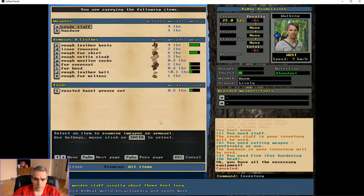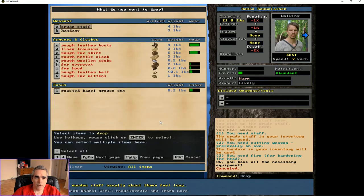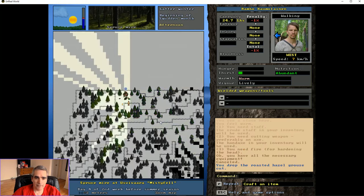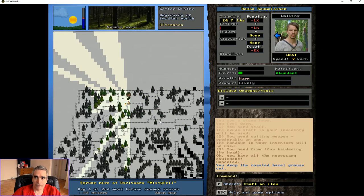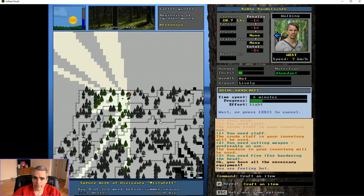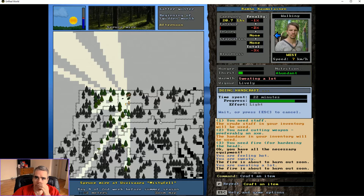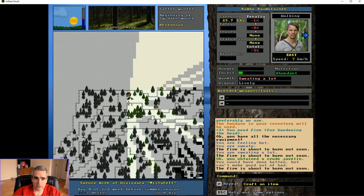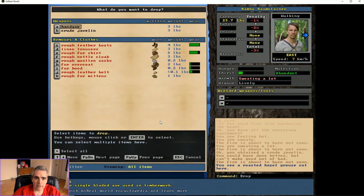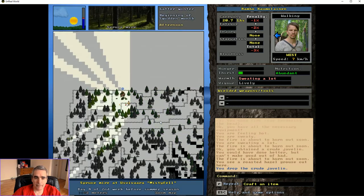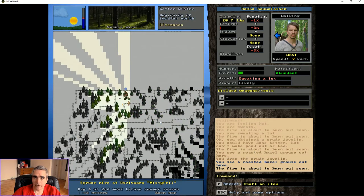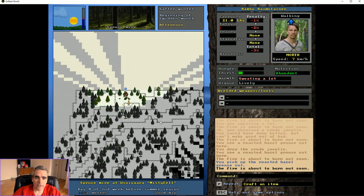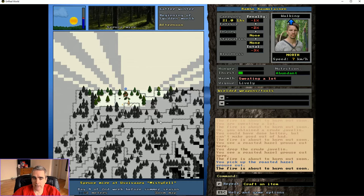What are we carrying? Oh, the food is putting us over weight. Okay, I got a crude javelin out of that one. So that's why you want to be careful with your fatigue and with what you're carrying when you do the crafting process, so you don't end up with inferior weapons.